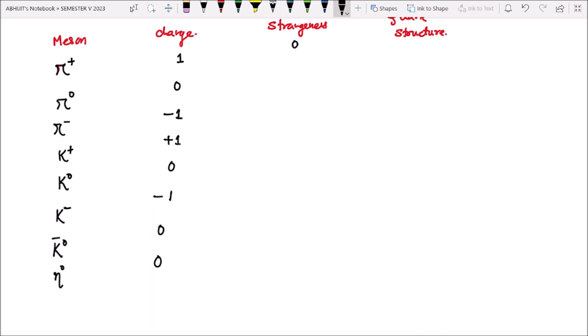Strangeness: yeh saare iska strangeness hamaara zero zero hai. Kaonon ka case mein yeh one, one, minus one, minus one, minus one, then zero.